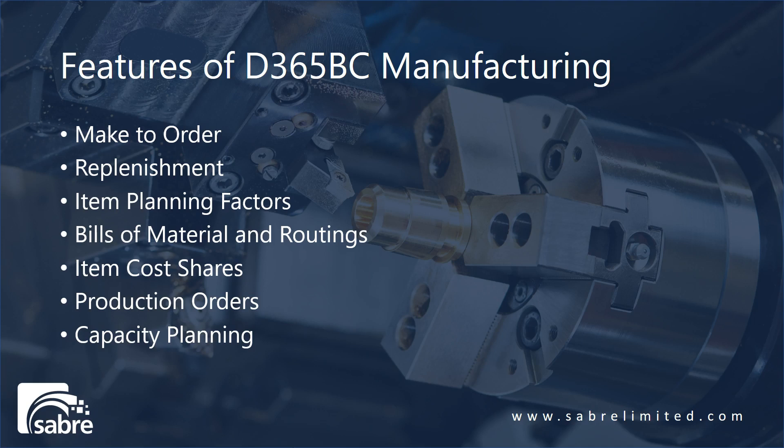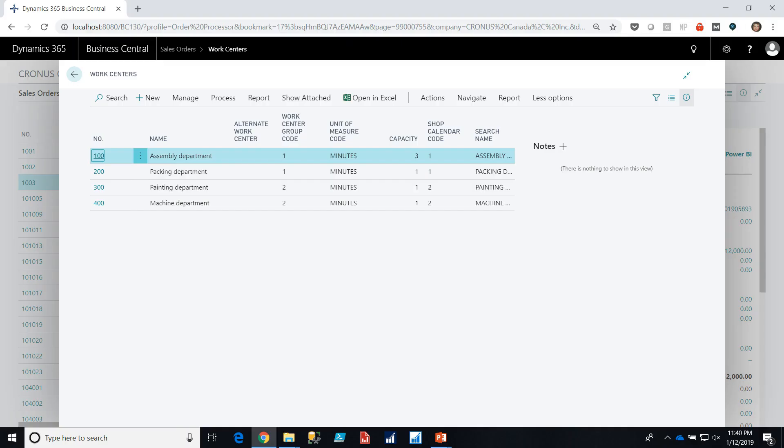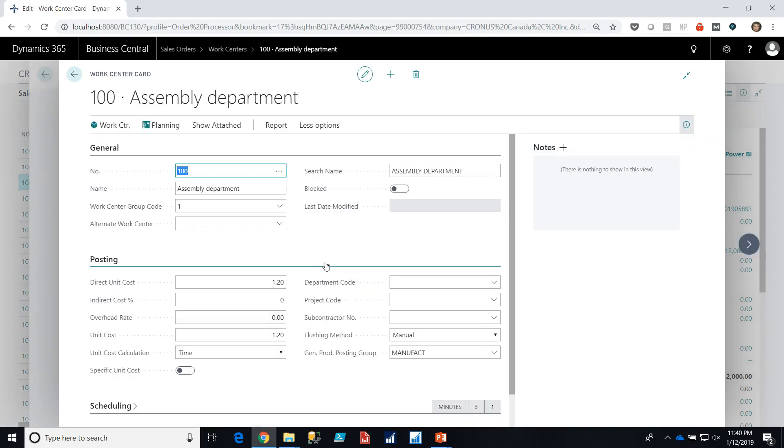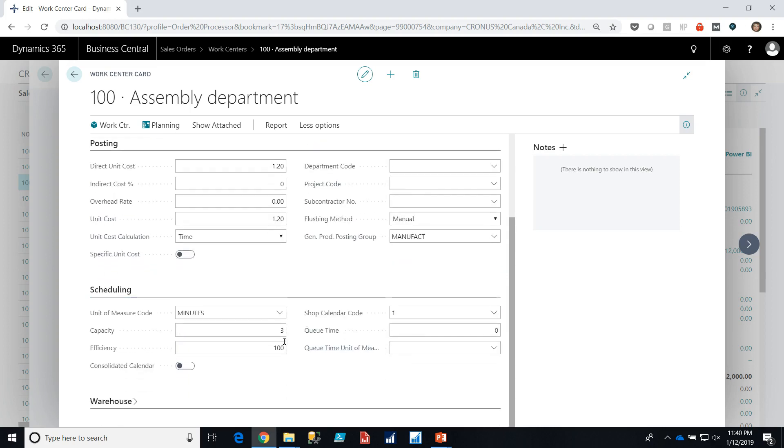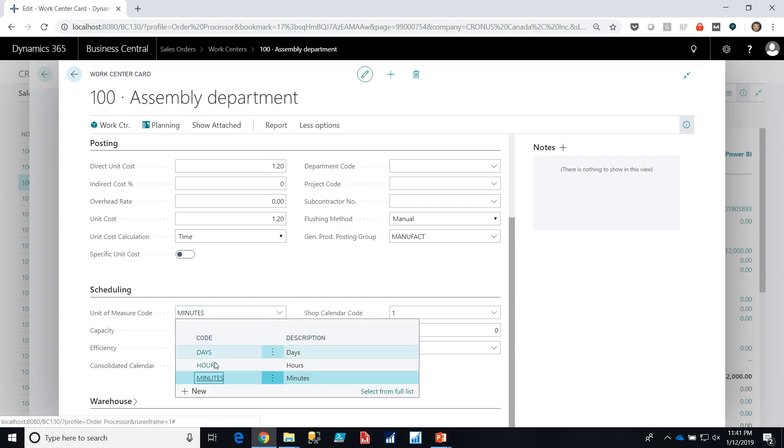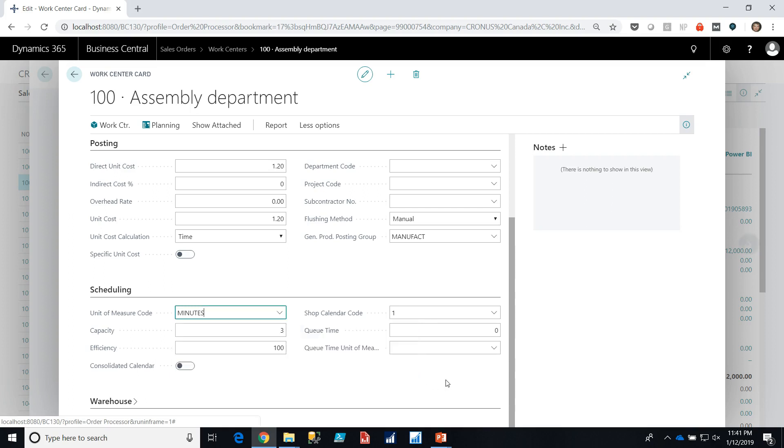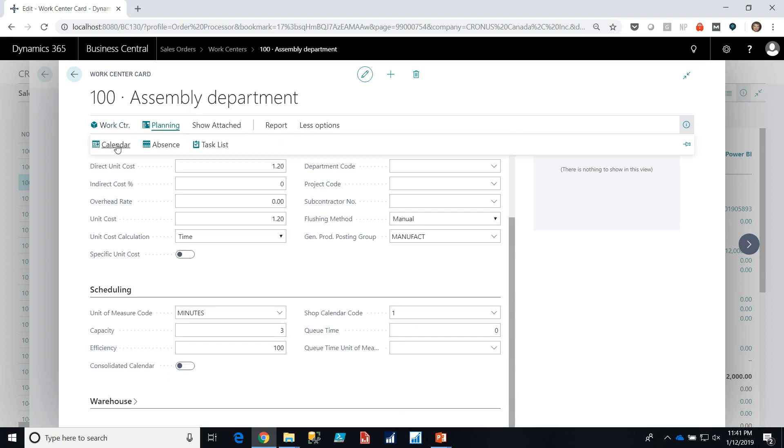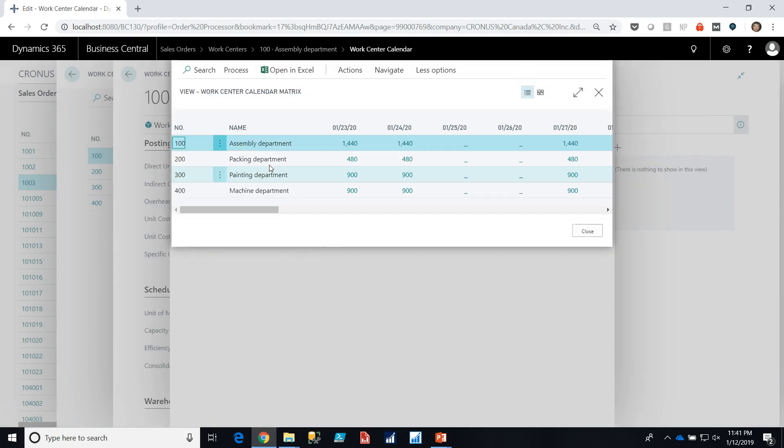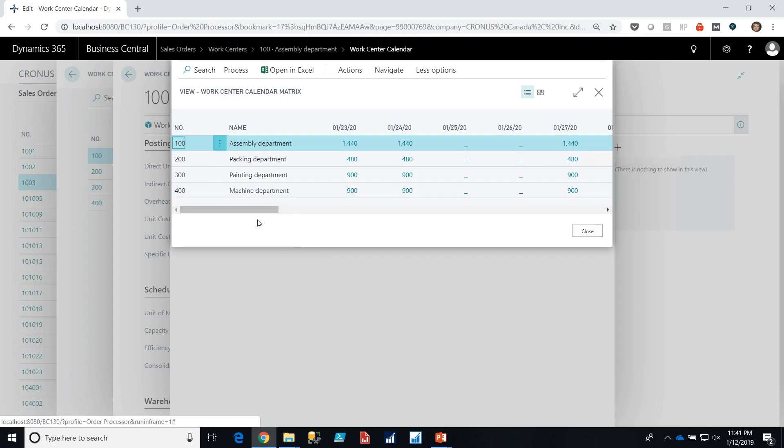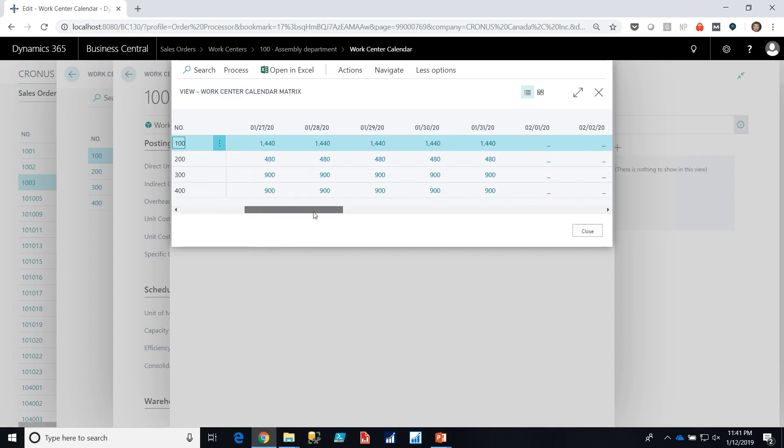Finally we have capacity planning in Dynamics 365 Business Central. Dynamics 365 Business Central supports planning at various levels. We're going to look at work centers right now. Work centers are the highest level of capacity planning in the system. Let's look at an assembly department. Our assembly department has a capacity in the scheduling of three meaning that there are three simultaneous assemblies that can occur at the same time. It has a unit measure code of minutes. We can change that if we want to hours, minutes, seconds, whatever we really want to. It uses shop calendar one. If we look at the calendar we can see that there are 1440 minutes per day that are allocated or available for this machine center or work center.